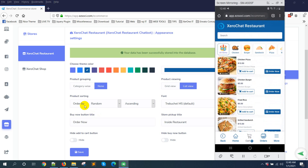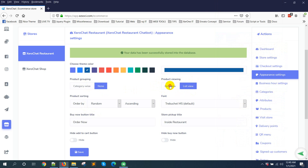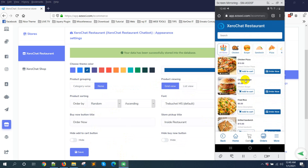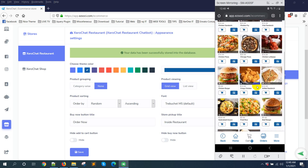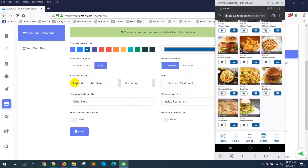Here is the product viewing option. There are two options: List View, which is my favorite, and Grid View. If you select Grid View, you can see products displayed three per row.